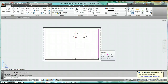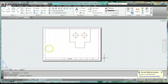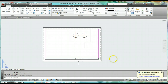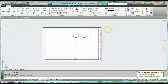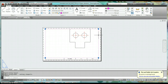With annotative text and annotative dimensioning, we set our scale through the annotation scale. Once you're in paper space — the area with a white background — clicking on the magenta border shows you that's a viewport.